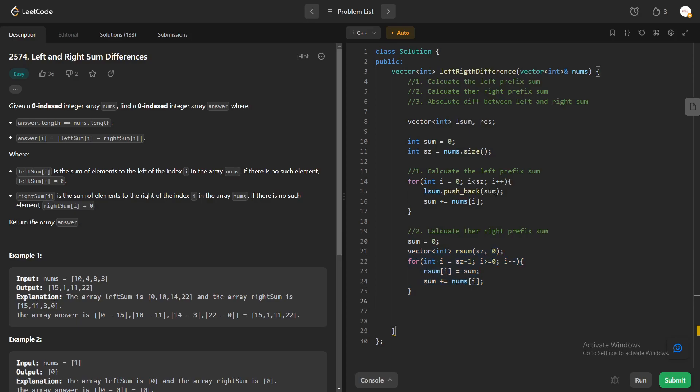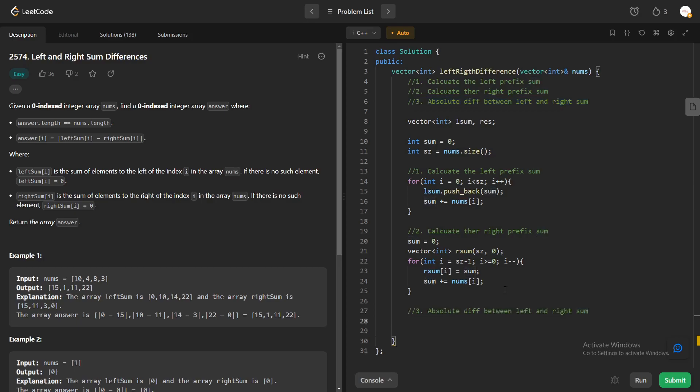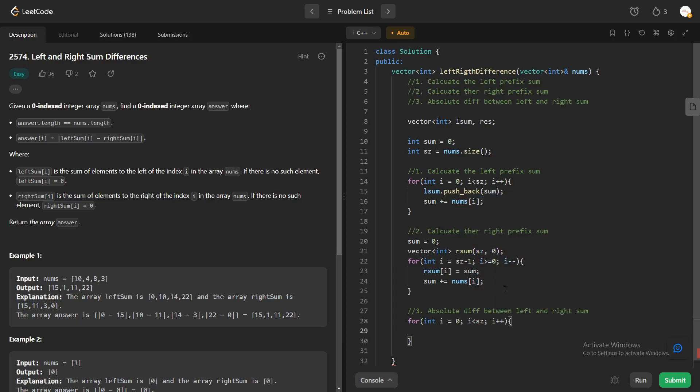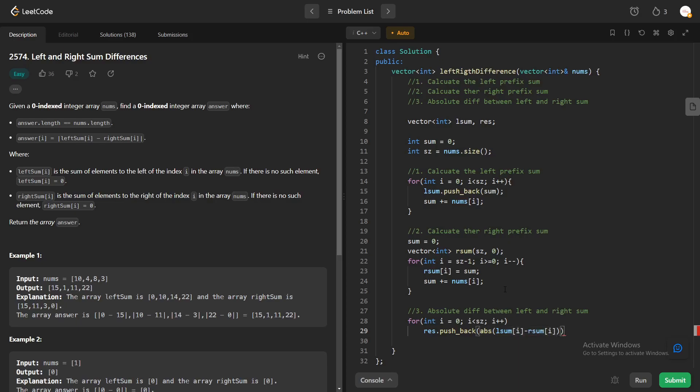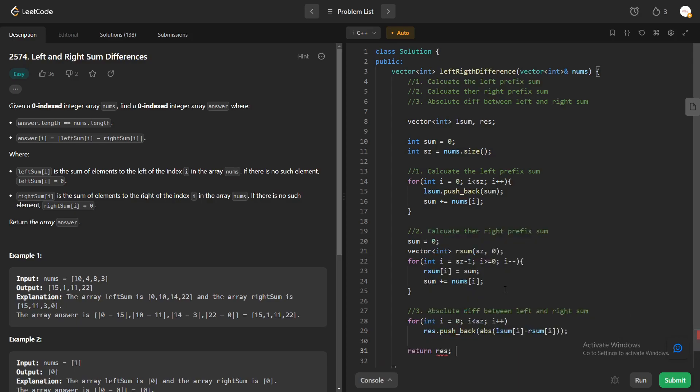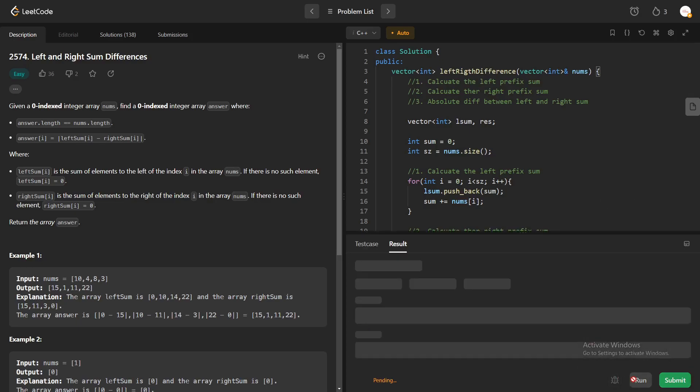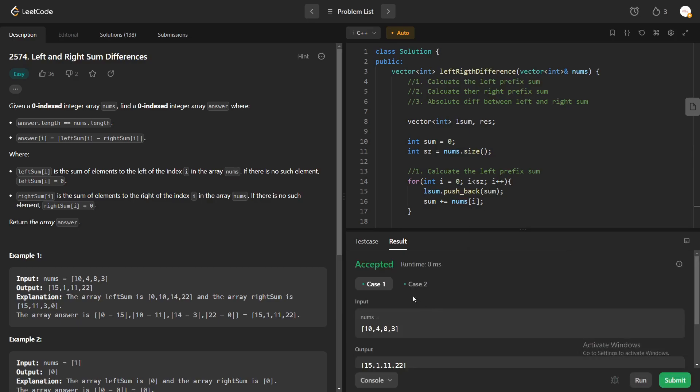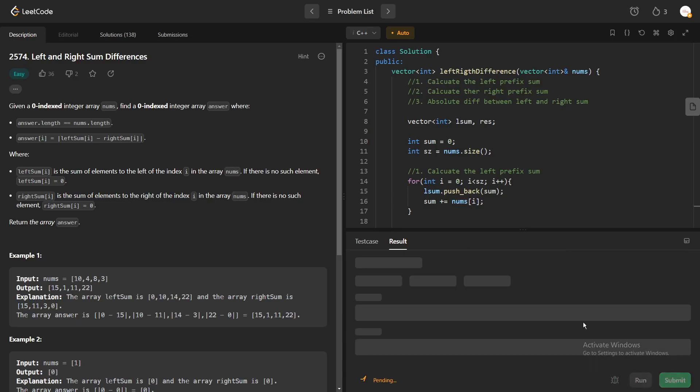After that we just have to calculate or take the absolute difference between these two. We can do it just by running another loop and we can just push everything in the result like this. I think this is pretty much everything that we have to do. Let's quickly run to see if it has any error. I think everything looks good, so let me quickly submit it.